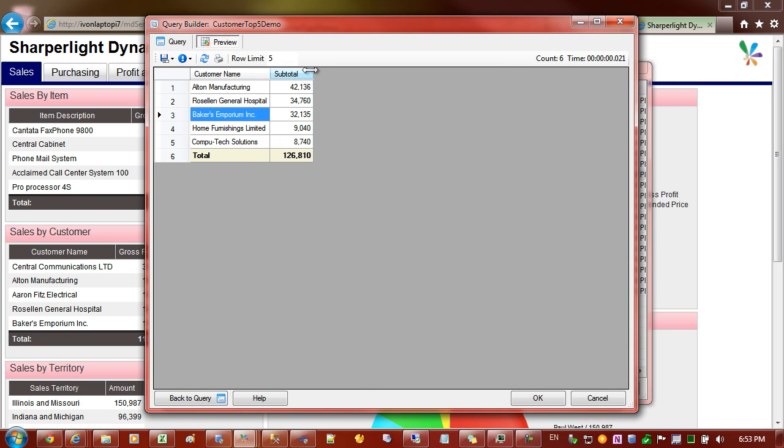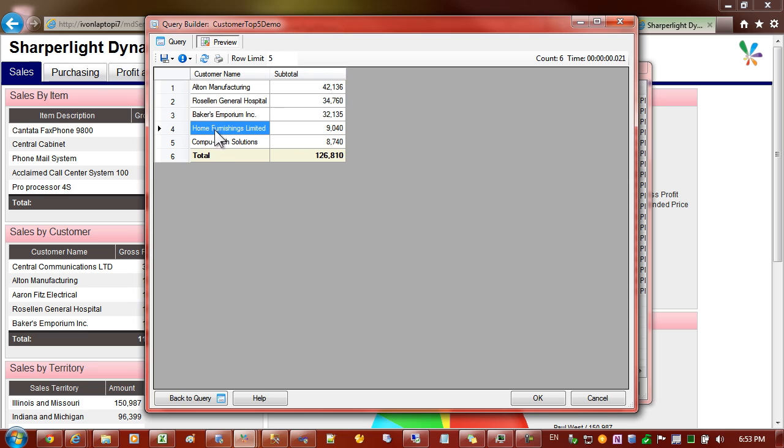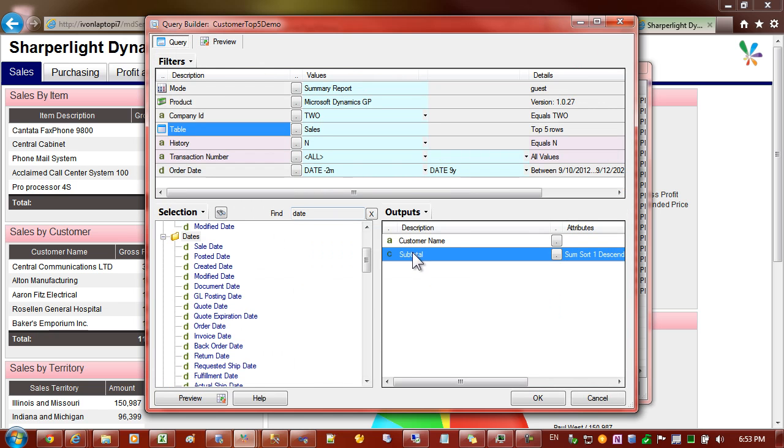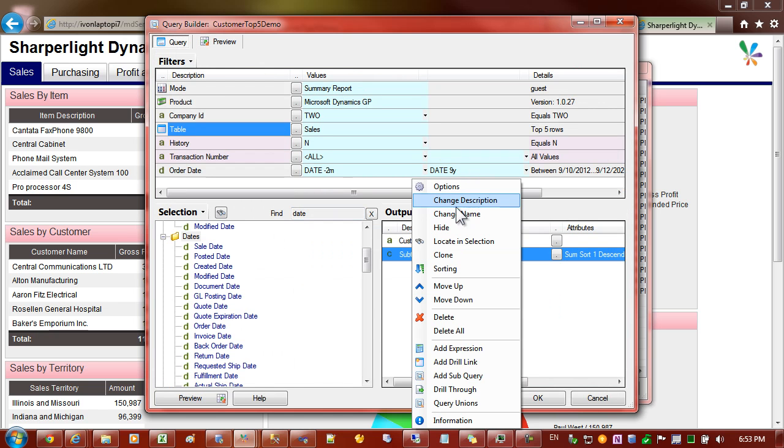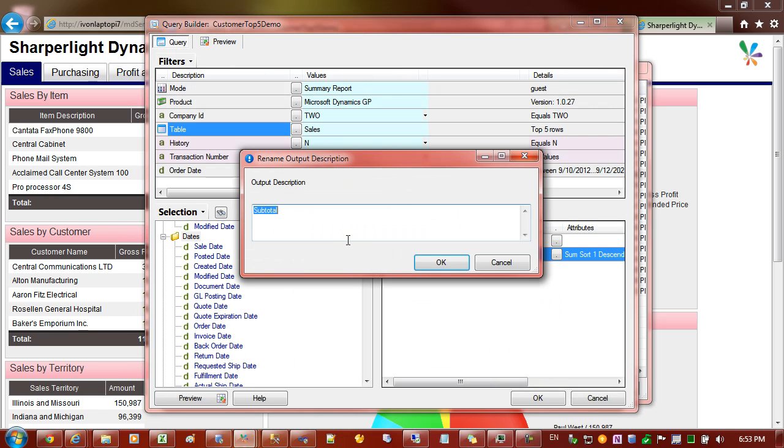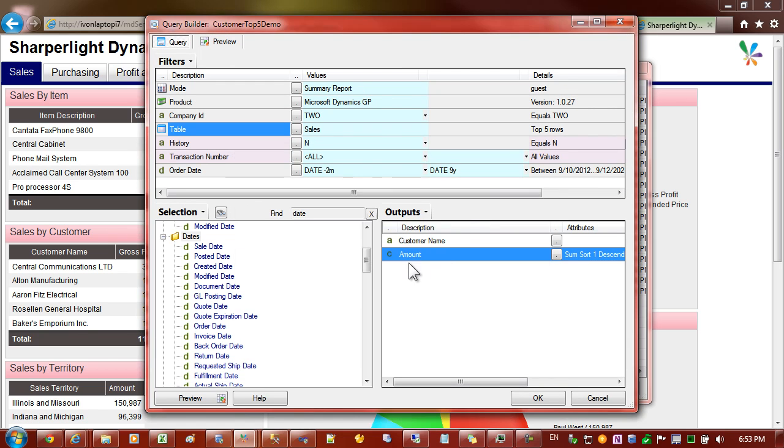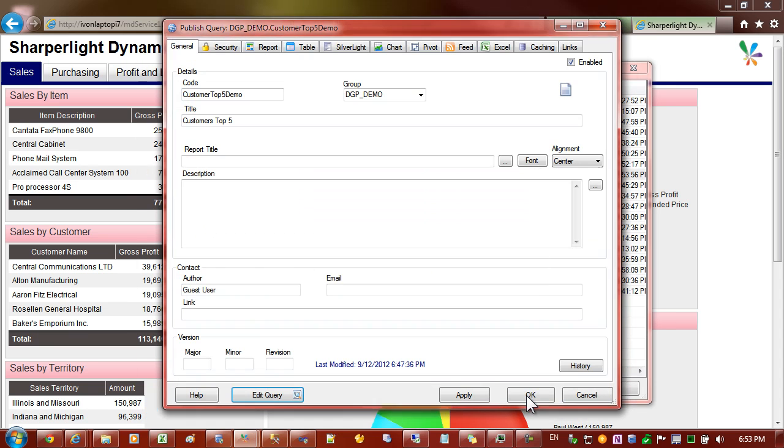You can see that it's getting very close to what we require. So let's publish this report now. Before we do that we'll just change this caption here. So change description and I'll say that's the amount. Good. So let's go okay now.